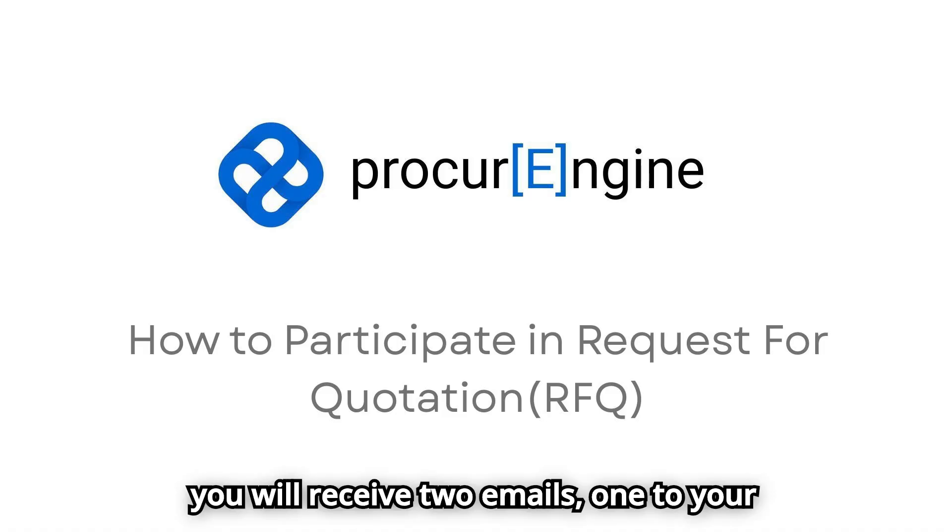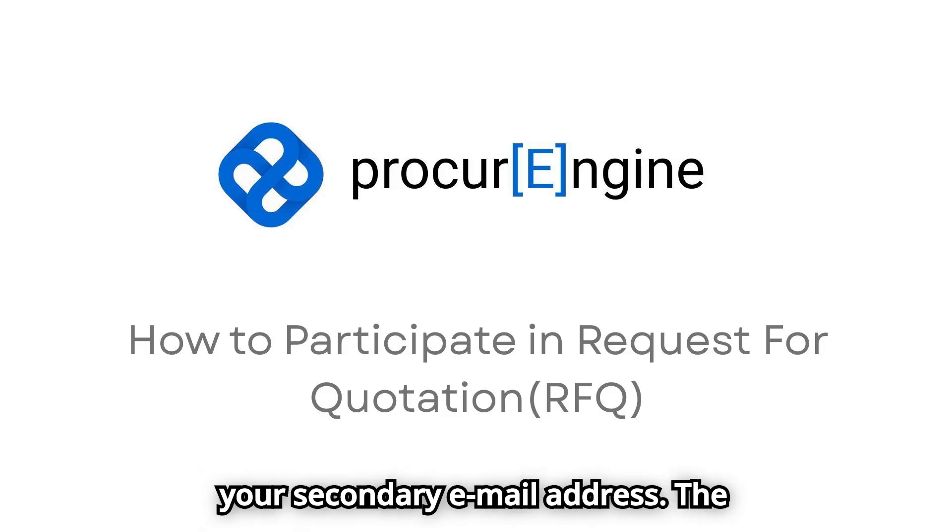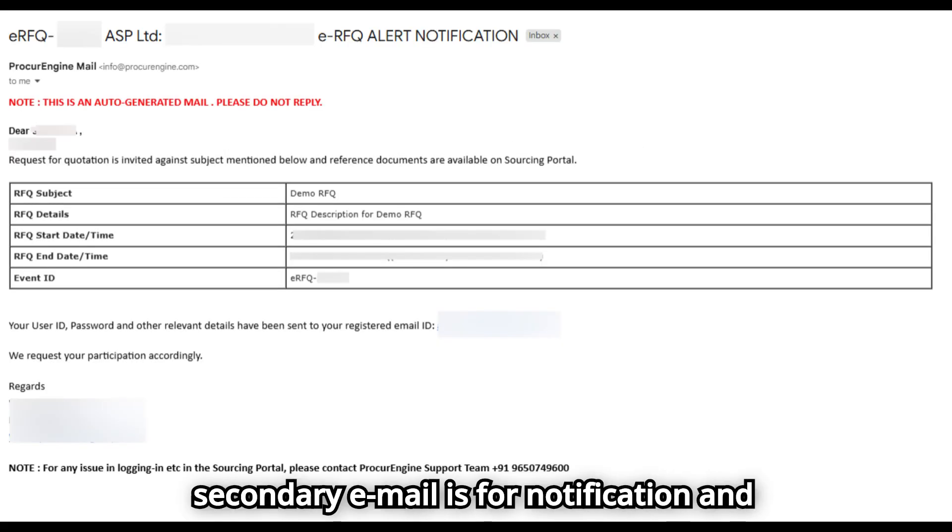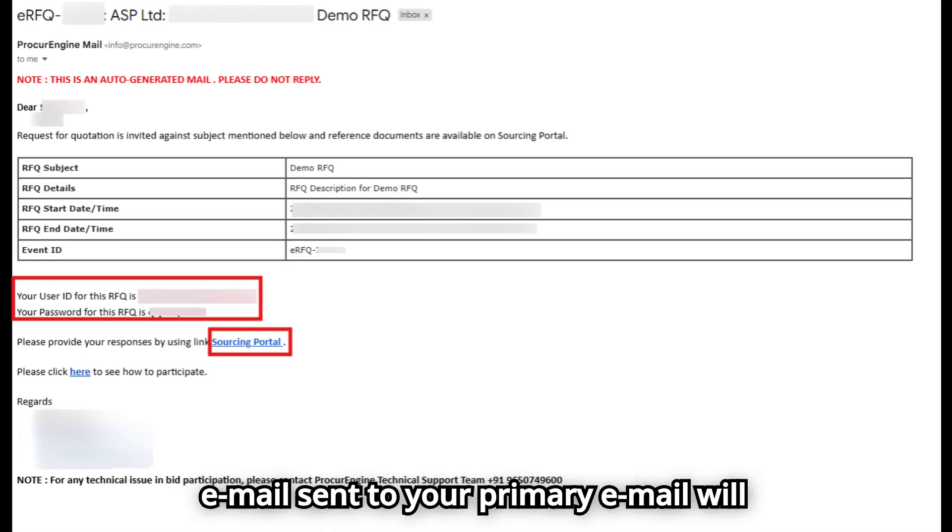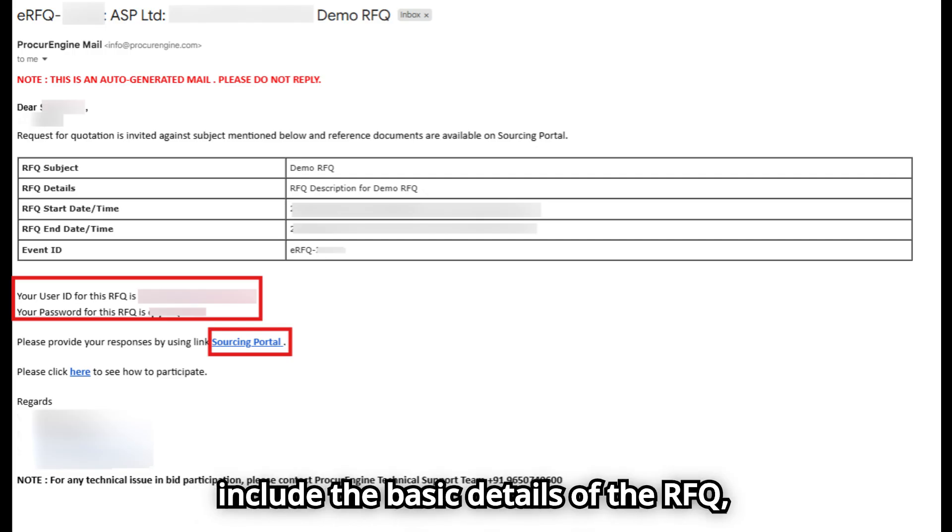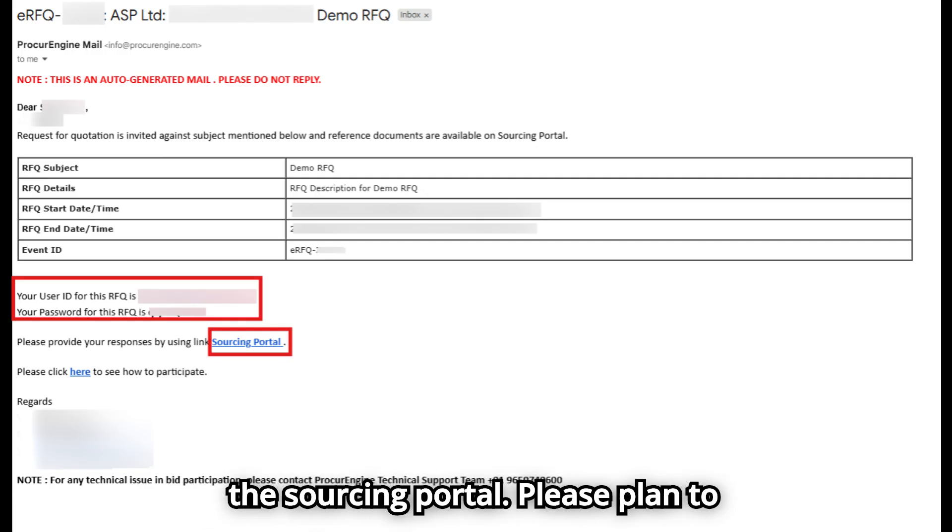One email goes to your primary address and another to your secondary address. The secondary email is for notification and contains only the basic RFQ details. The email sent to your primary address will include the basic details of the RFQ, your login credentials, and the link to the sourcing portal.